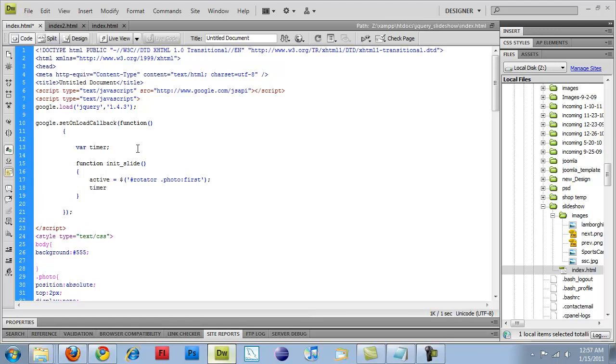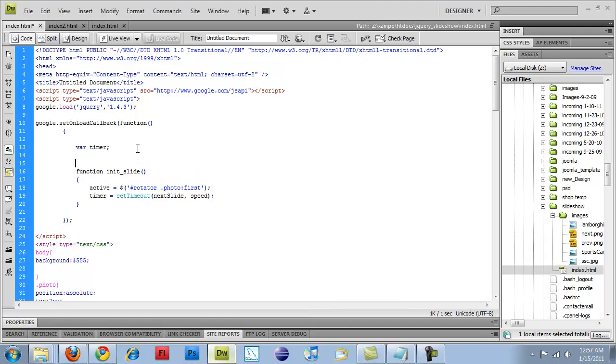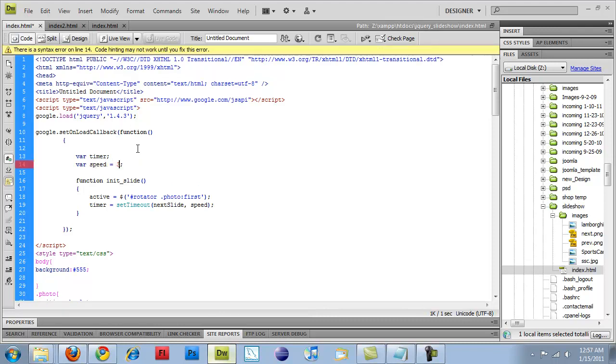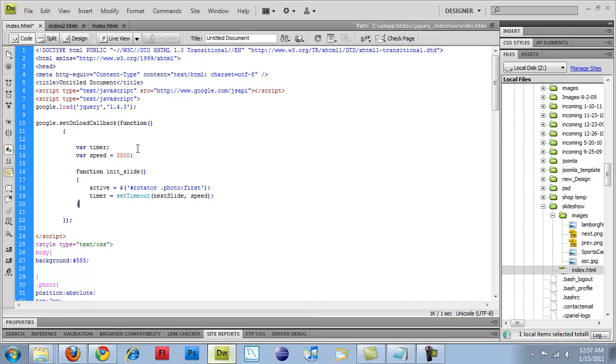I'm going to put a pound in there for an ID. So my ID of rotator.photo, the first thing in that list is going to get set or active is going to get set to that value. And then timer is going to get a set timeout value. And once that triggers, it's going to call next slide, and I'm going to be creating that next. And it's going to have a timer of speed. That's one thing I've got to create up here. So var speed is going to equal 3,000. So it's 3,000 milliseconds for speed.